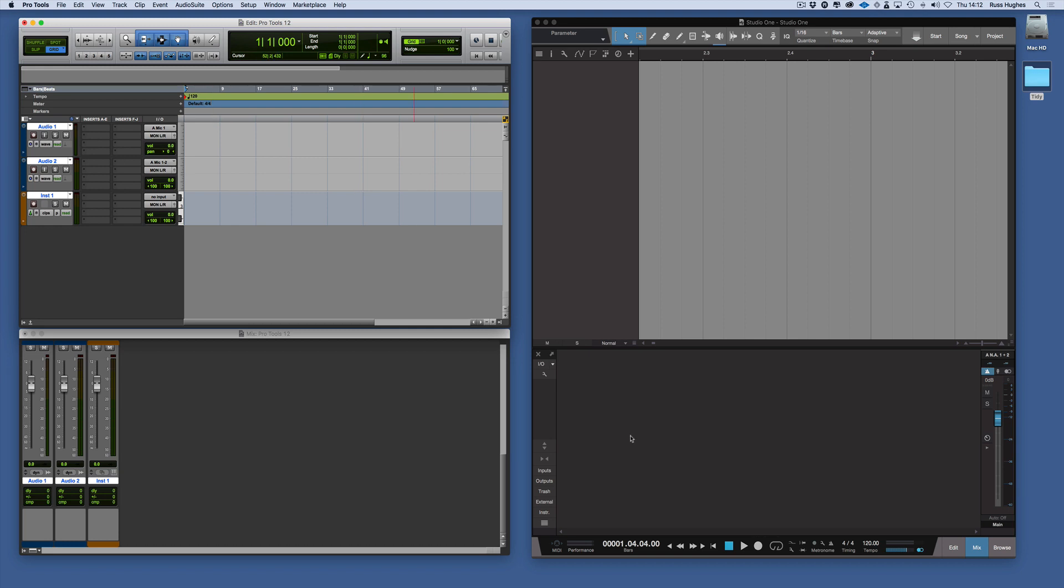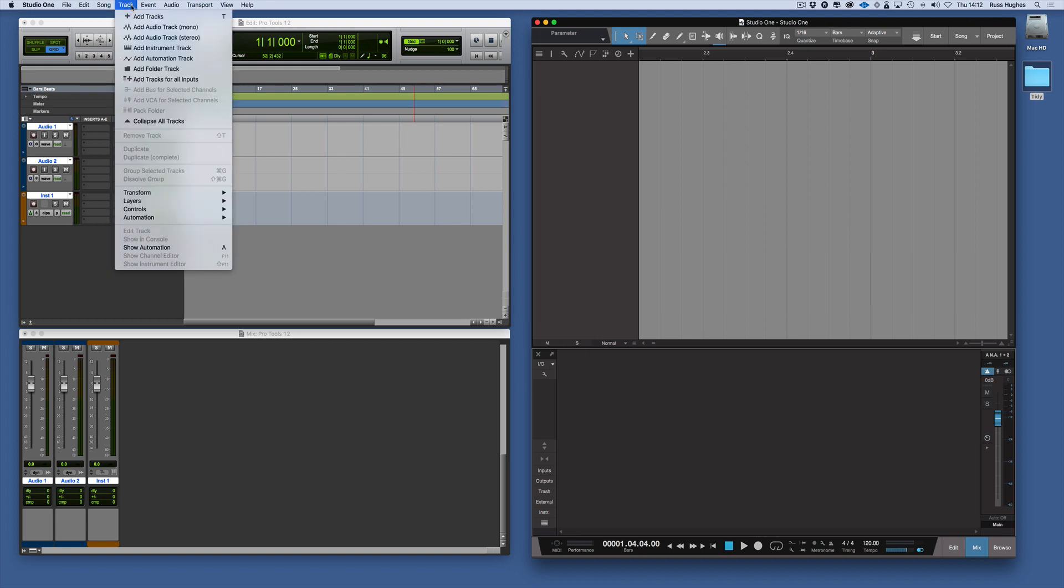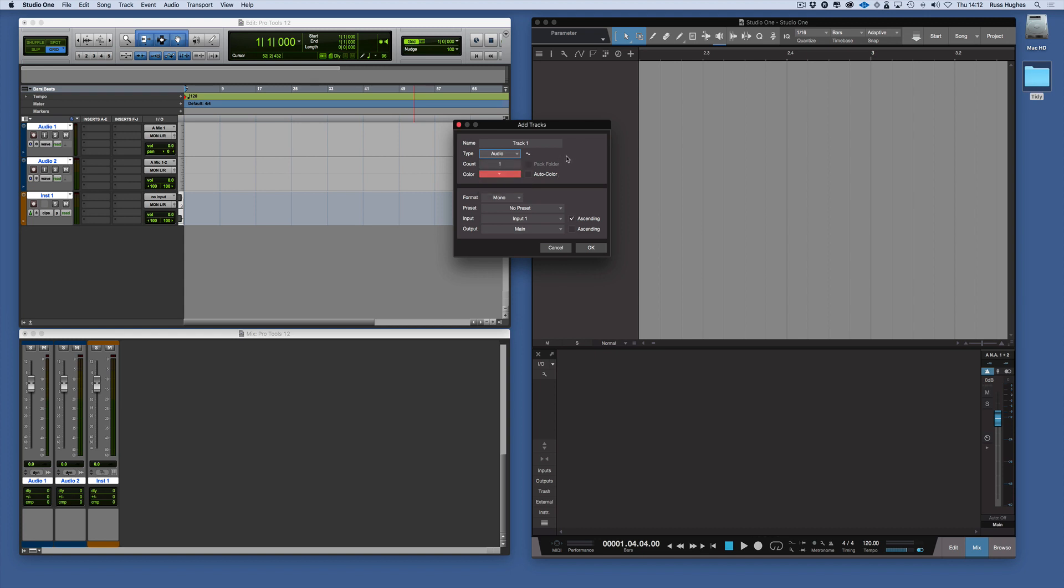In Studio One it's very similar. We can come in and go track, add track, and that's where you can have the dialog window in much the same way as Pro Tools. You can add audio tracks, instrument tracks, automation tracks, or folder tracks as well. And you can name them here which is very helpful.